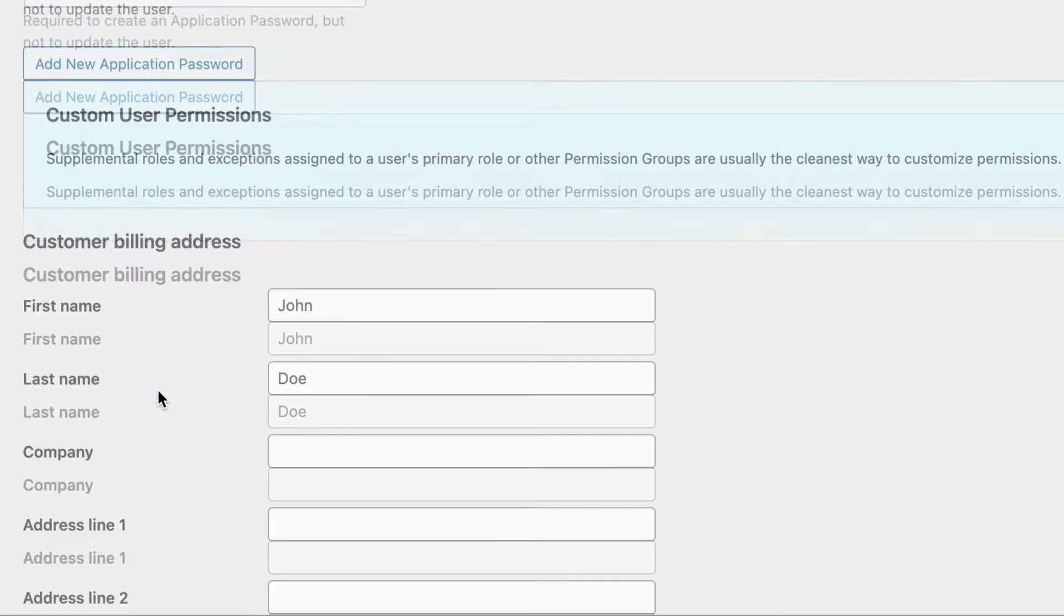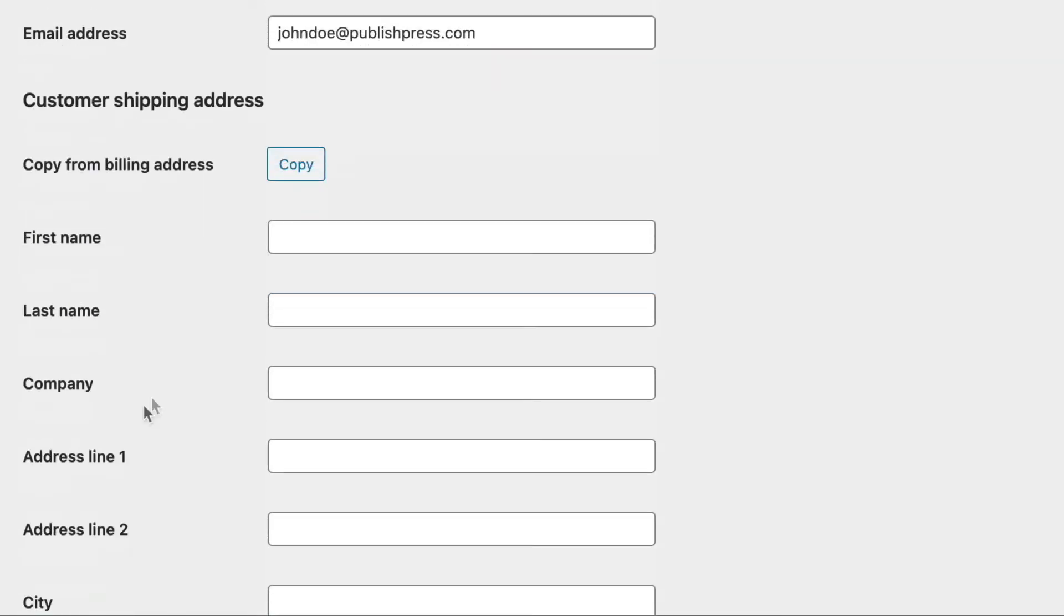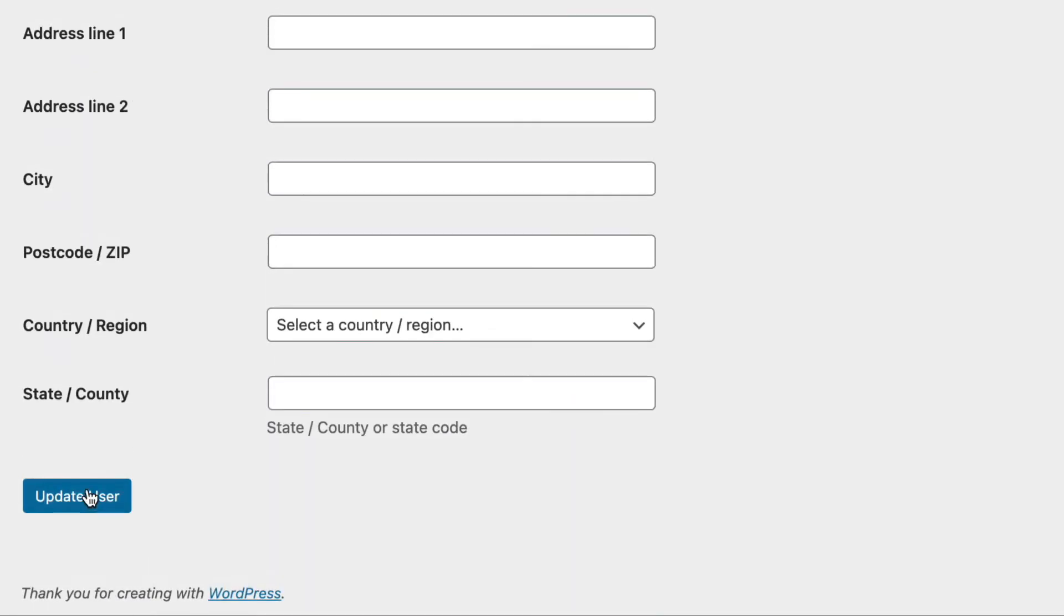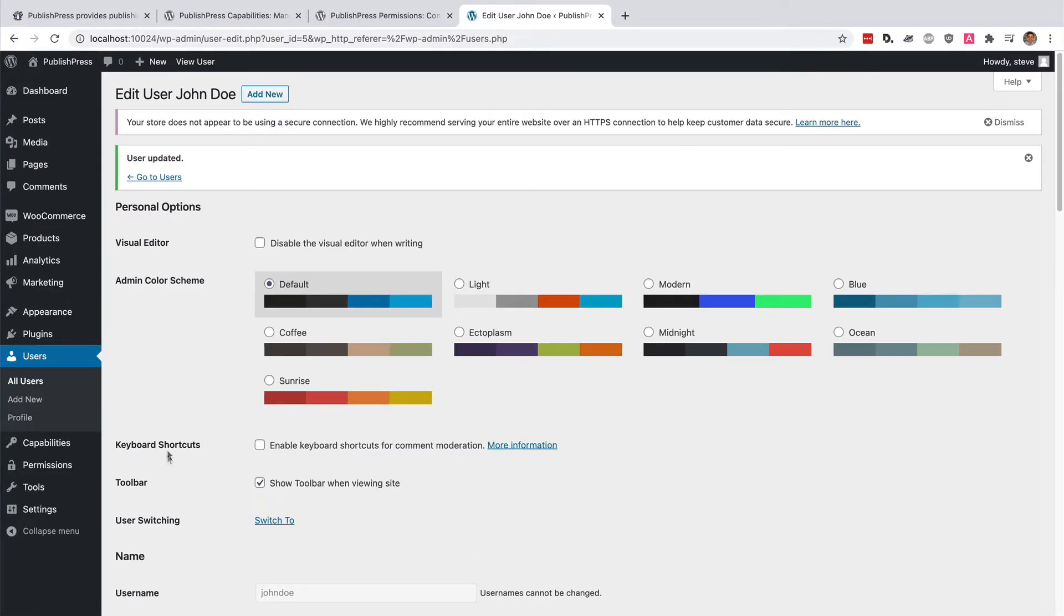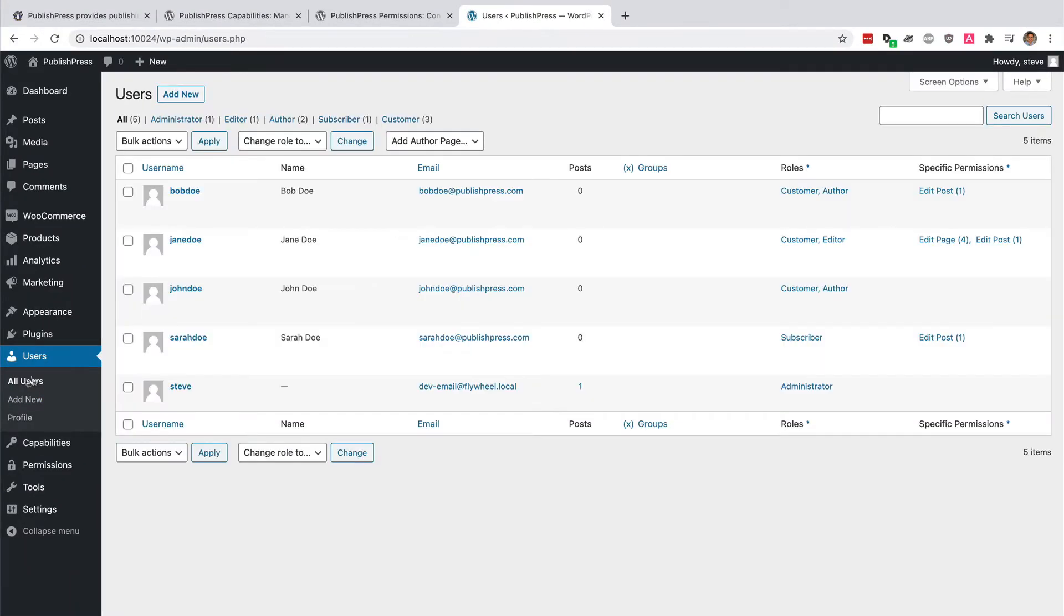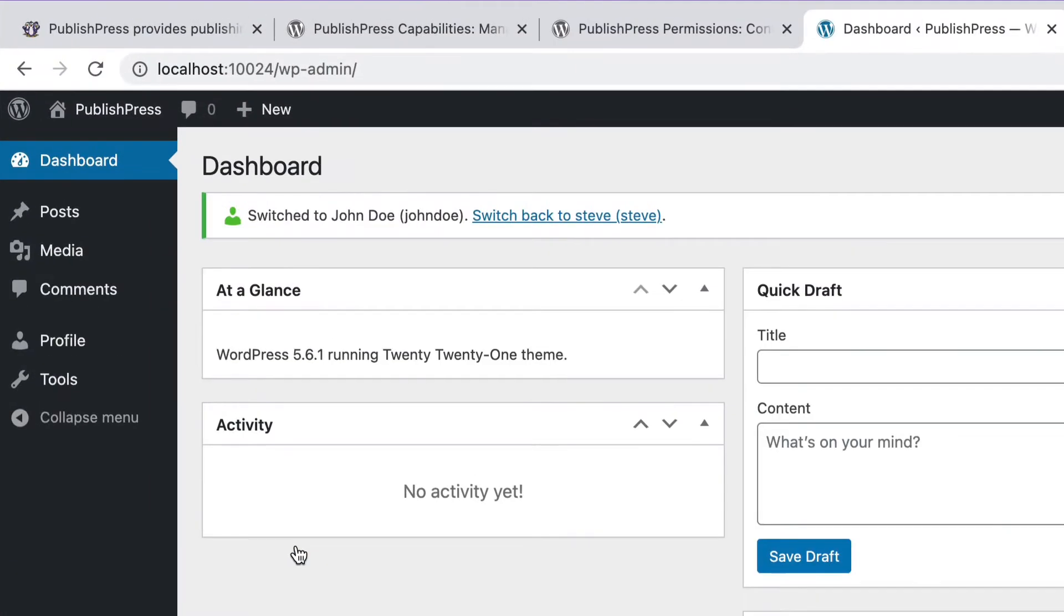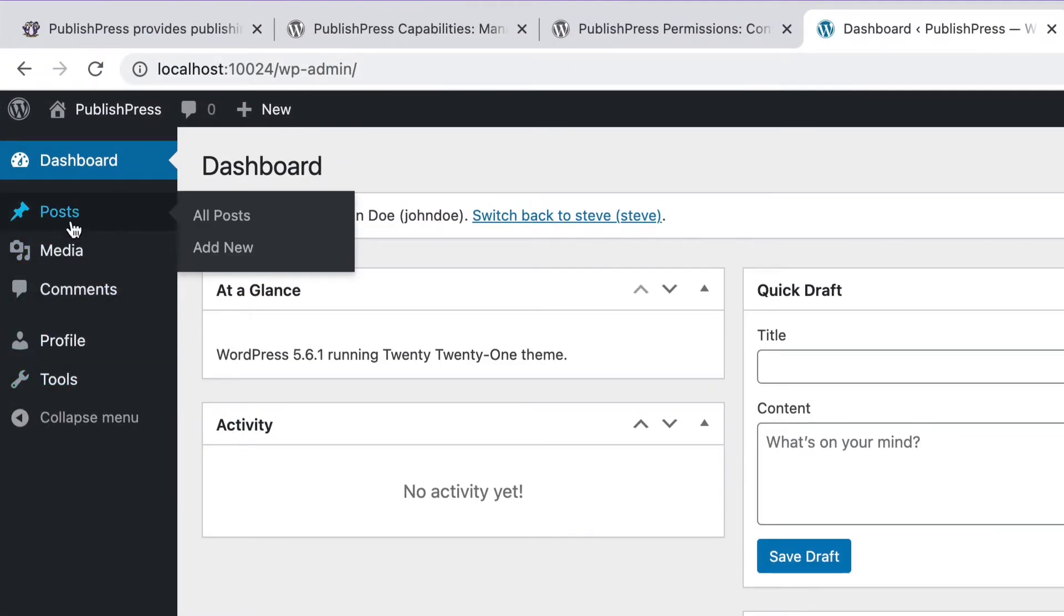So we've seen this particular setup before. Let me just remind you quickly by testing it. If John is a customer and an author, he's going to be able to go to the post screen and add new posts, but he's not going to be able to go to pages or anywhere else in the site.